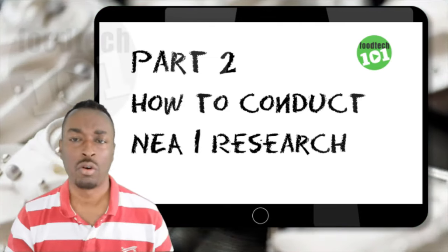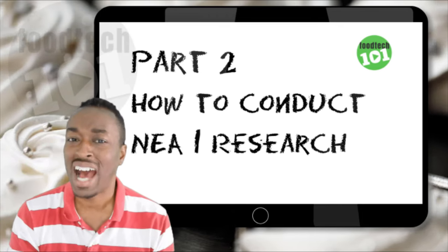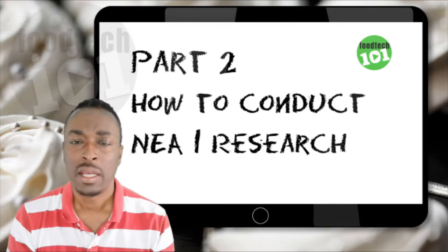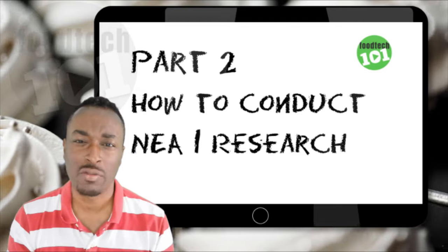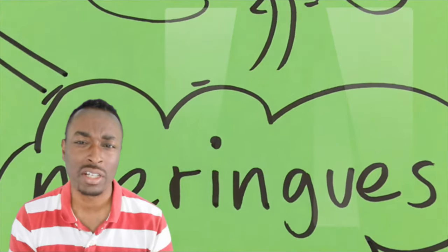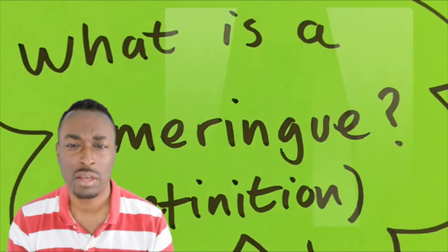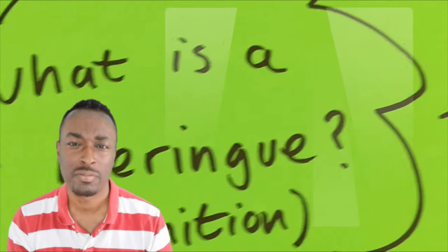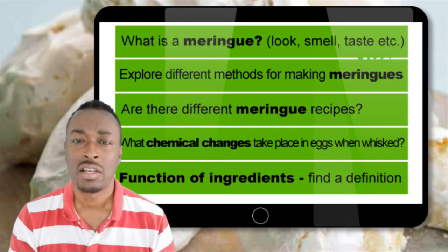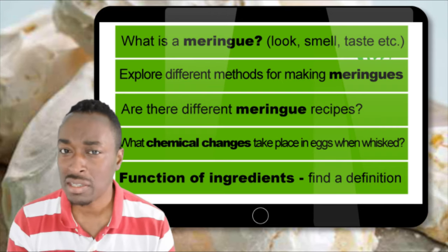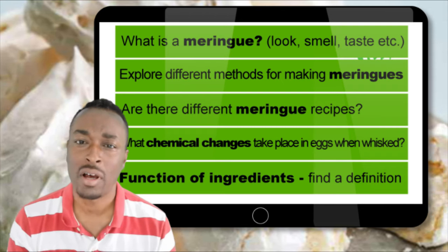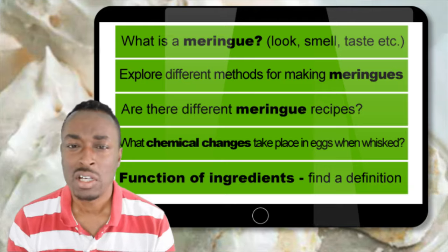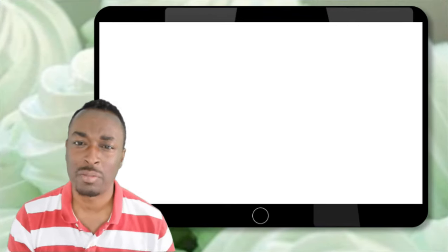In our last video we went through the process of how to analyze a brief. In the process of analyzing the brief, we created for ourselves a spider diagram which allowed us to elaborate on some of the keywords we pulled out from the brief. From that spider diagram we were able to identify several areas that we could use as a basis to form our research.